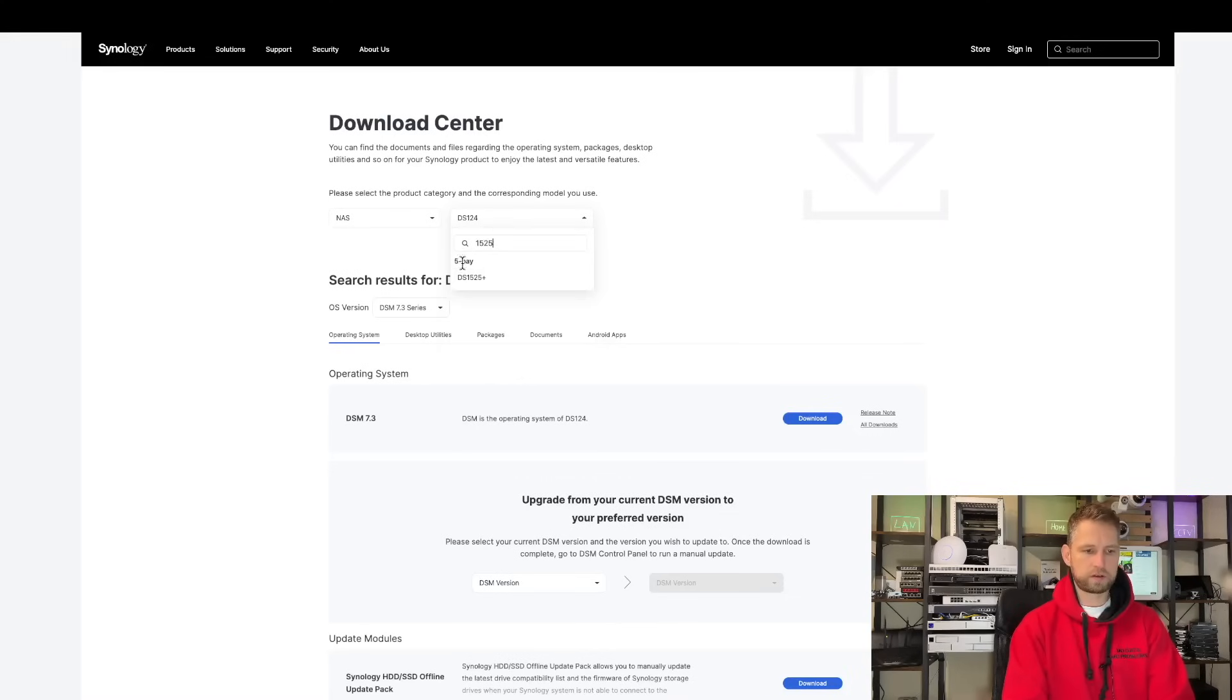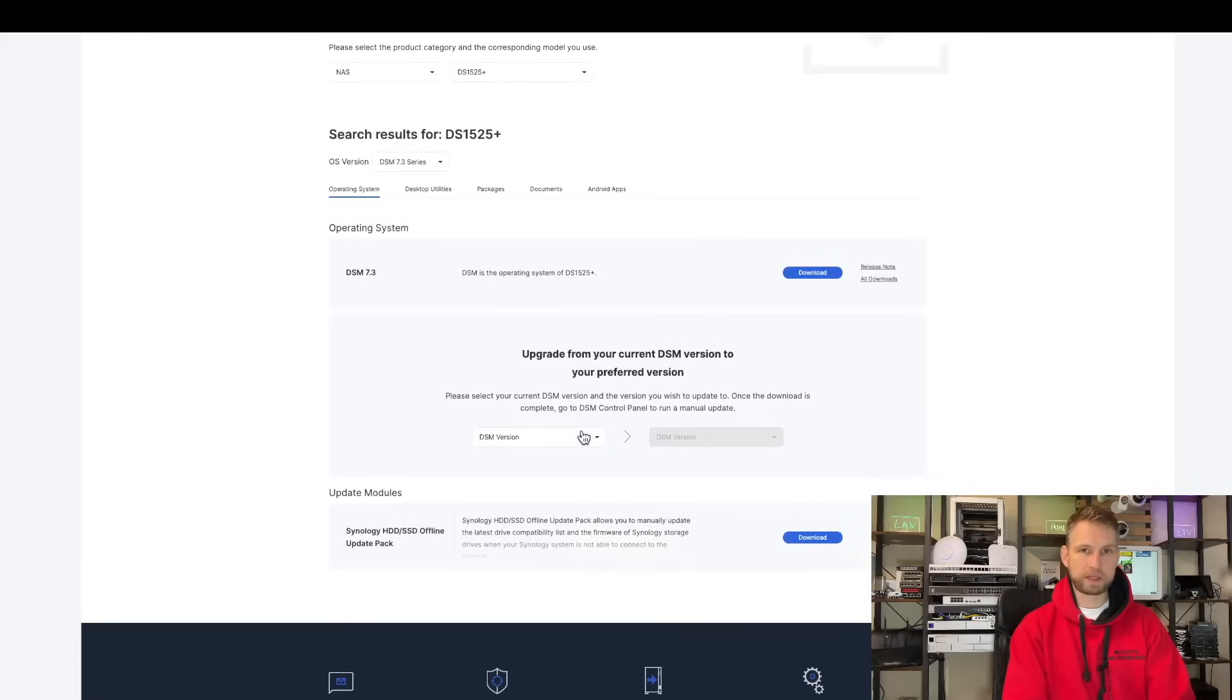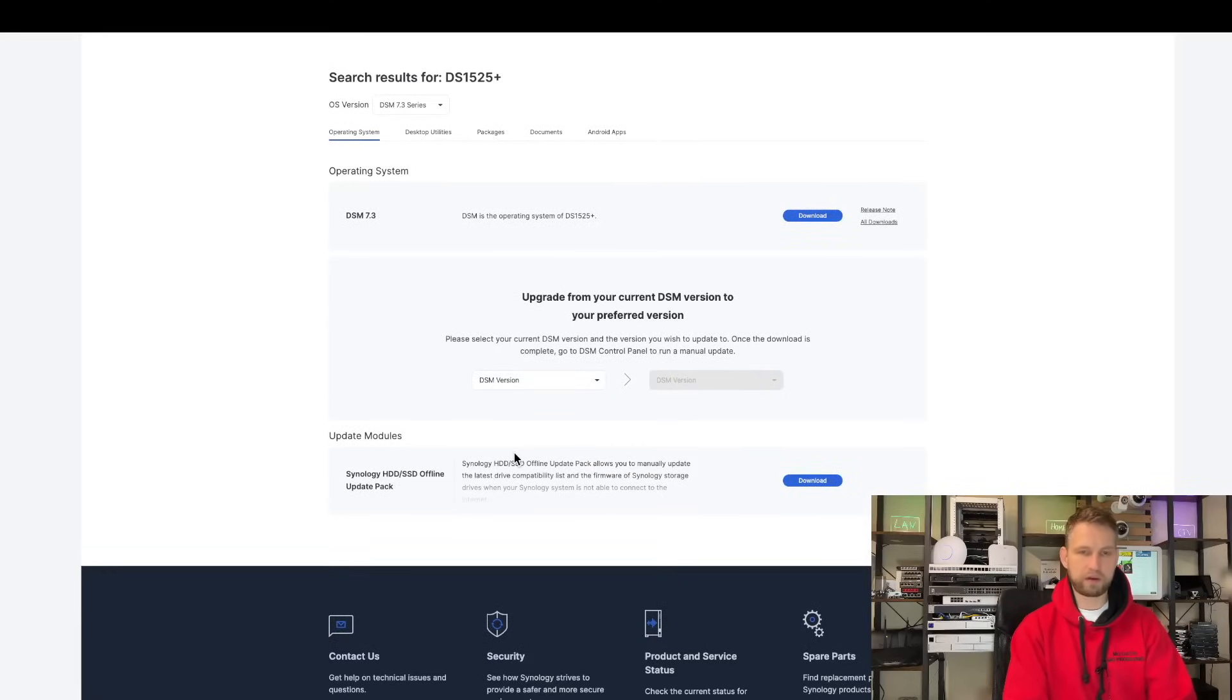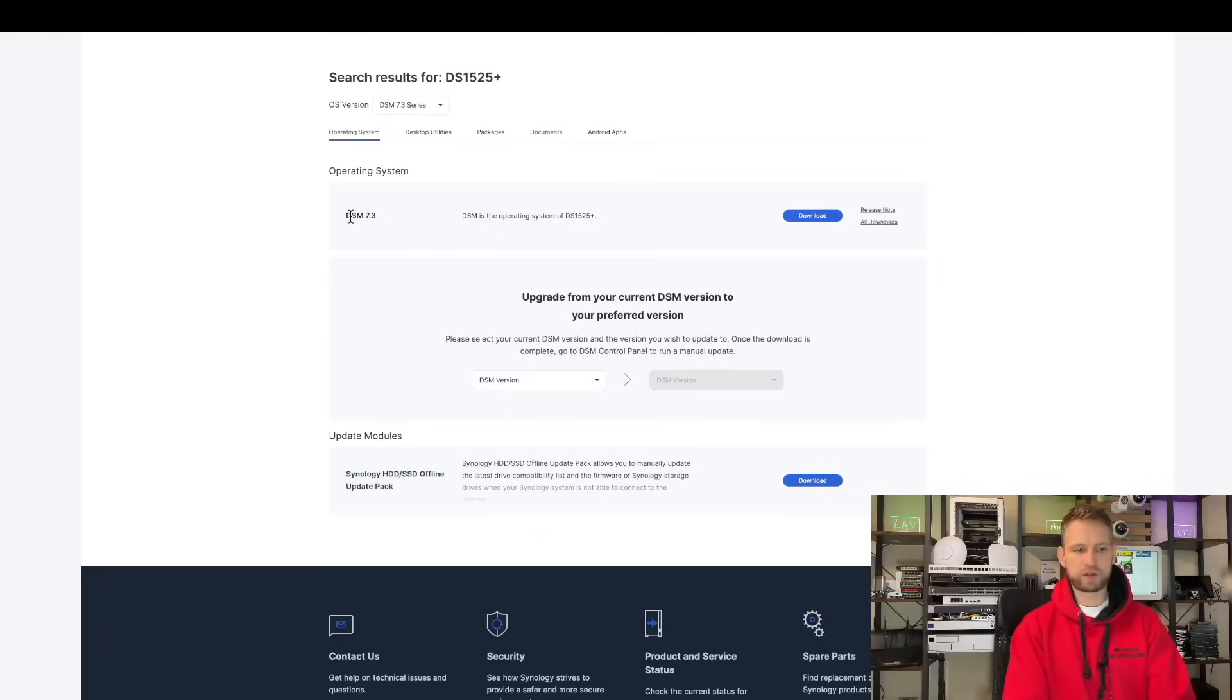So let's go to download center, download the DSM. You've got their options 7.2 and 7.3. If you only want to update your compatibility list to allow third-party drives, you can just install this update pack, but 7.3 has this pack included.